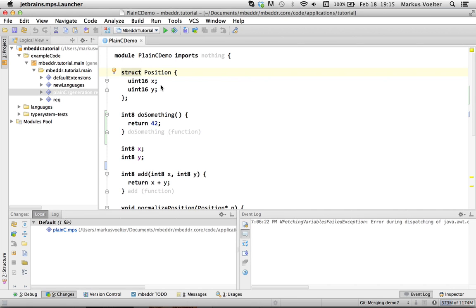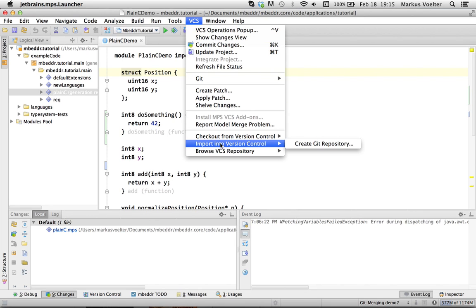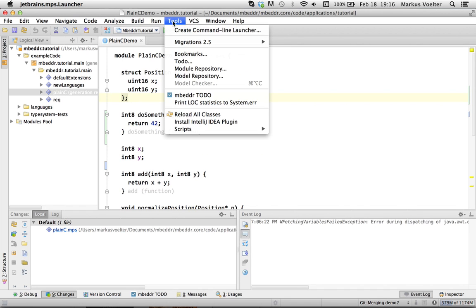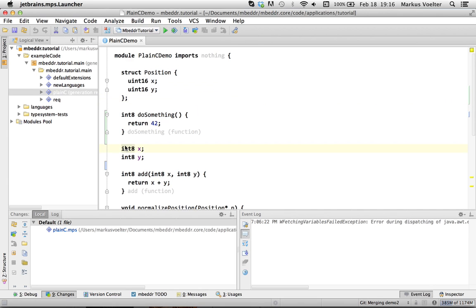So, I guess that's all I wanted to show in terms of a quick demo, how you would work with version control. By default, MPS supports git subversion and also CVS, but there are all these other integrations coming from IntelliJ that you can use with MPS. Okay, that's it.